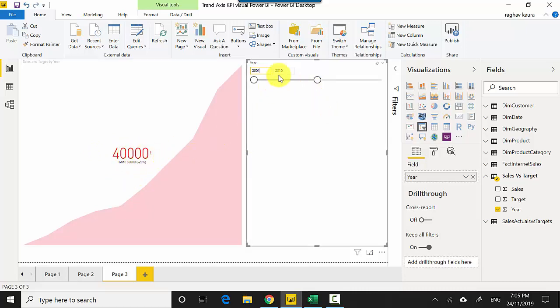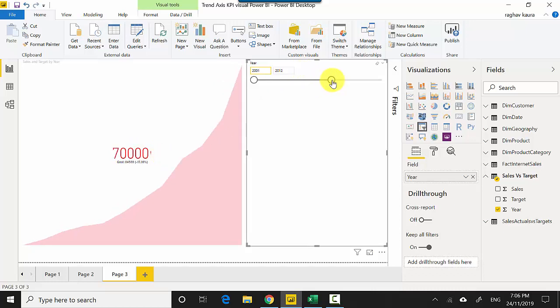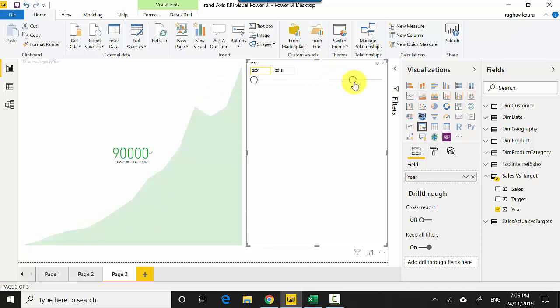And what happens in 2011? We are again behind. 2012, 2013, 2014, so it's only after 2014 that we again started achieving our goals and so on and so forth.